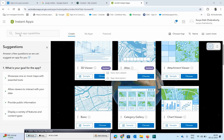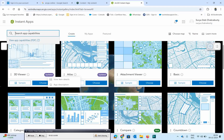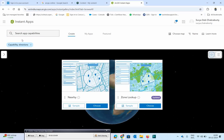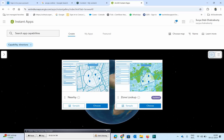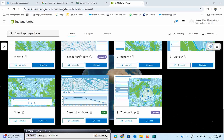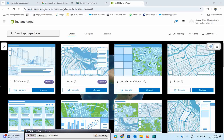The App Capabilities search makes it easy to find templates that meet your requirements. For example, if I search for something related to directions, I type 'direction' and you can see two app templates are returned. This is the App Capabilities search, which returned two templates: Nearby and Zone Lookup. These two templates can provide directions for the user. As you can see, there are various types of apps already available which you can use for your particular analysis.